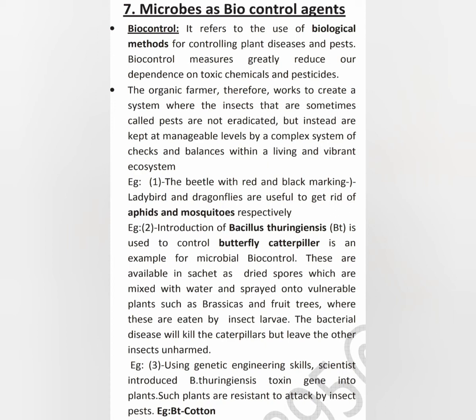Next is biocontrol. It refers to the use of biological methods for controlling plant diseases and pests. Biocontrol measures greatly reduce our dependence on toxic chemicals and pesticides. If we use other chemicals to control plant diseases and pests, they are very toxic and that is one of the side effects. We use biocontrol methods to avoid this.